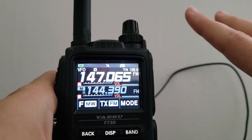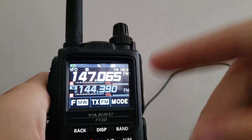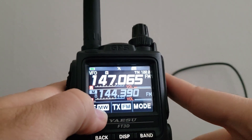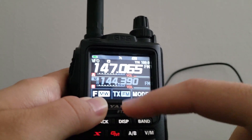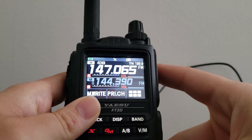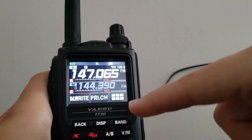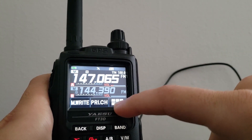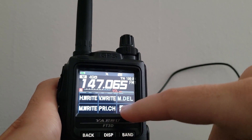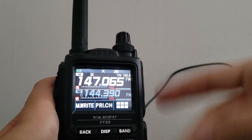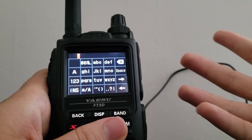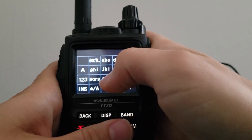Once you have your tone set and the repeater offset configured on the right frequency, the next thing is to store the channel. You'll see the MW (memory write) button — just hold your finger on it and you'll come to a screen where you can write it to your home frequency using H-write, or write it to a regular memory channel using M-write. It will then allow you to type in a tag for the channel so you know what it is. For this demonstration I'll just type in 'test.'